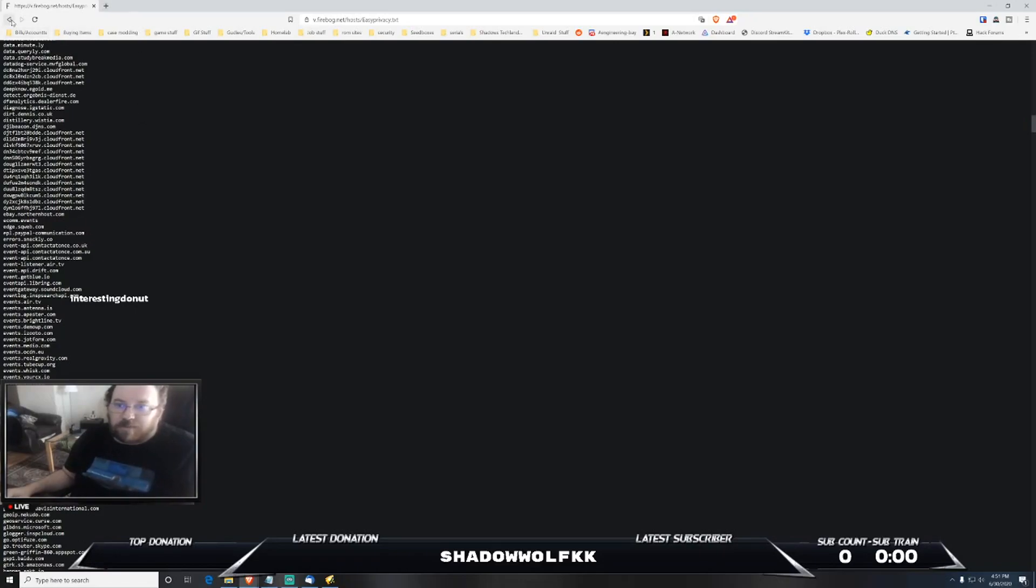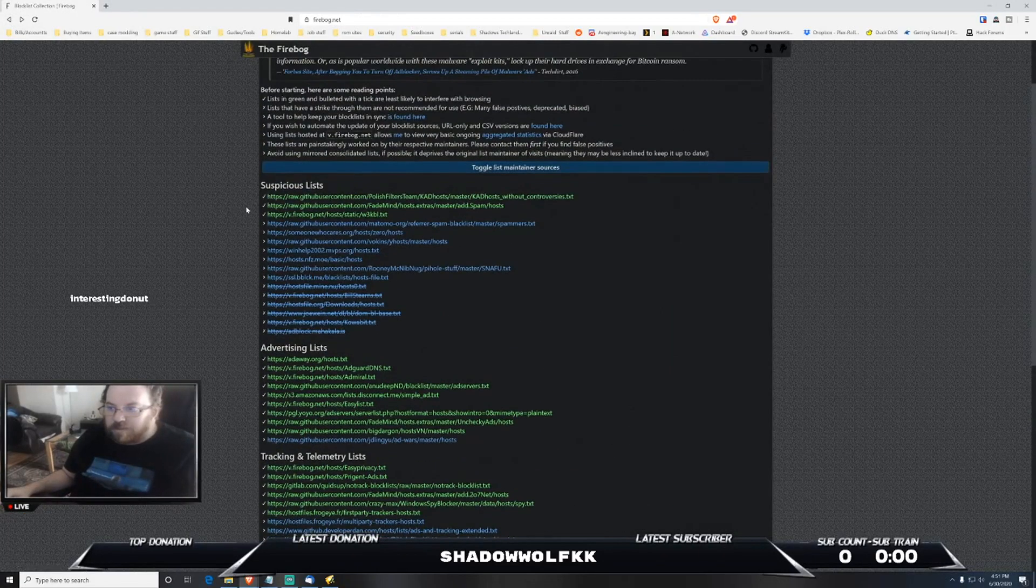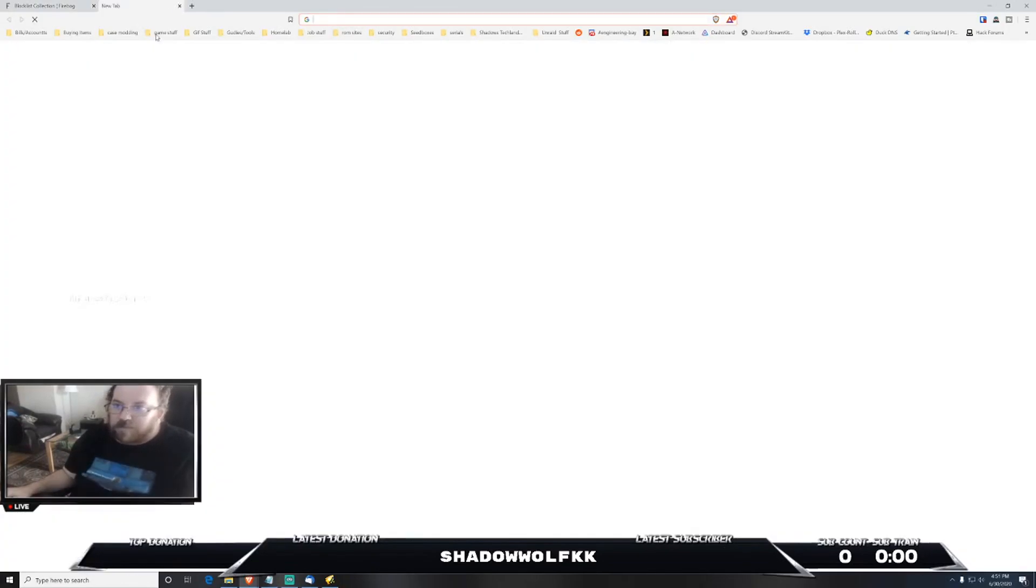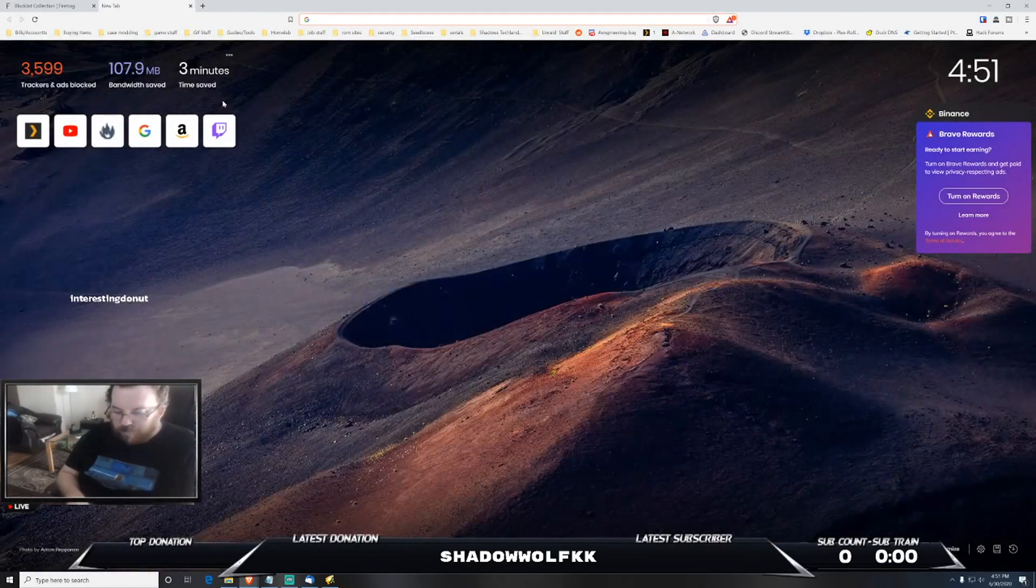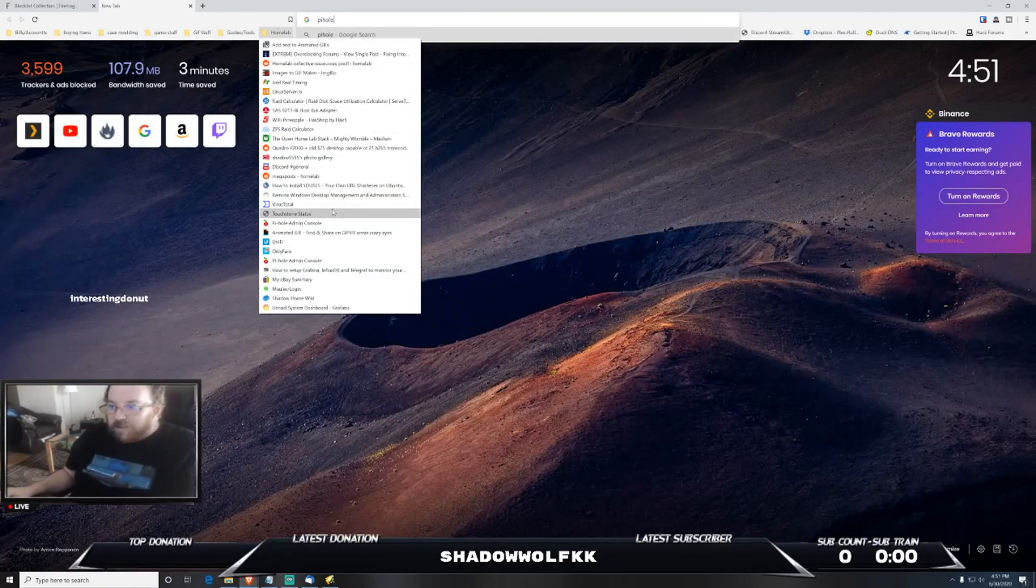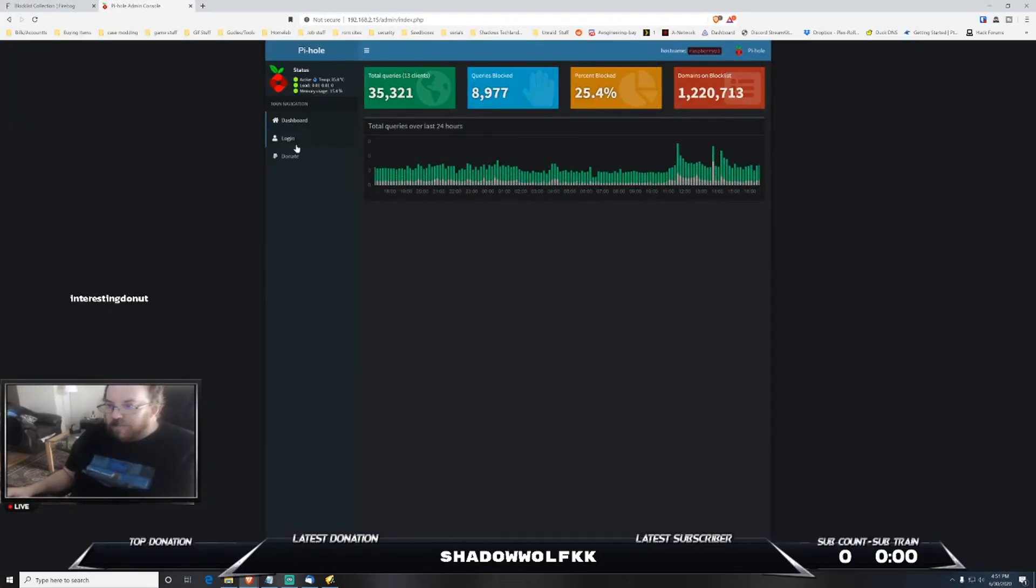So basically what you would do is you would go - again I'll leave a link in the description for this website and this block list - you would go ahead and you already have Pi-hole installed. It's already set up.